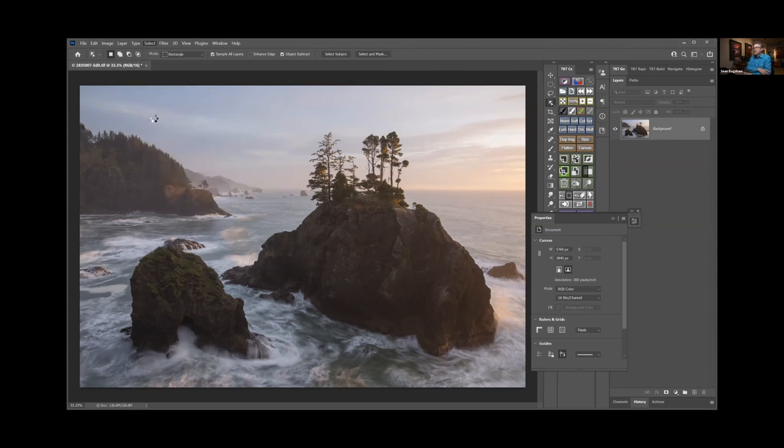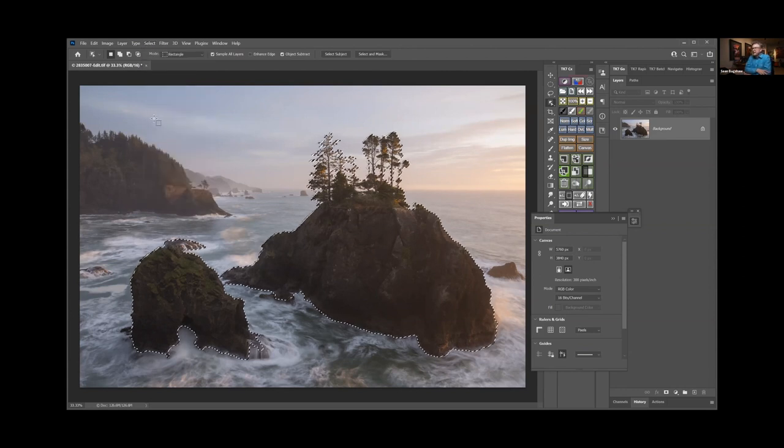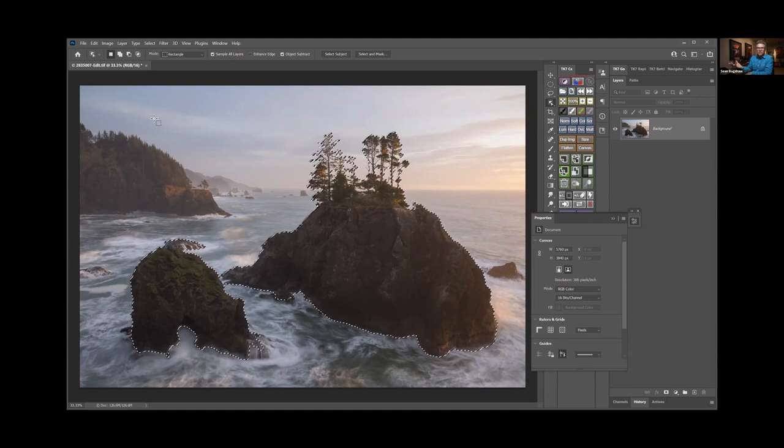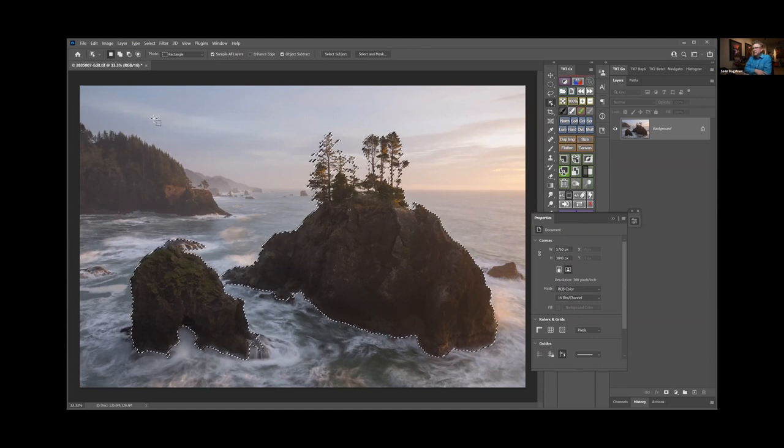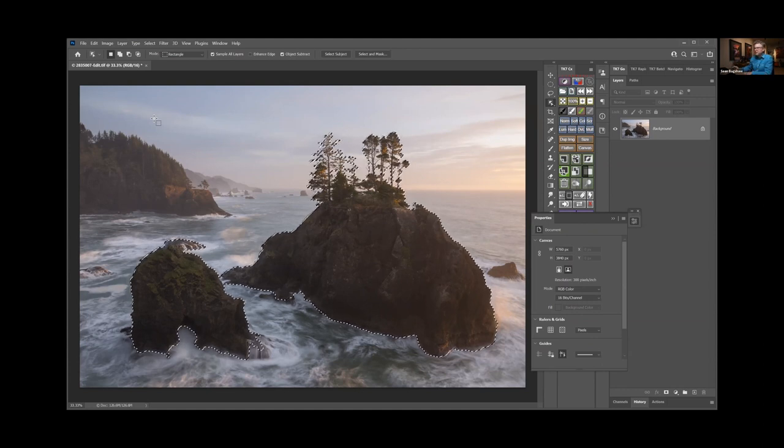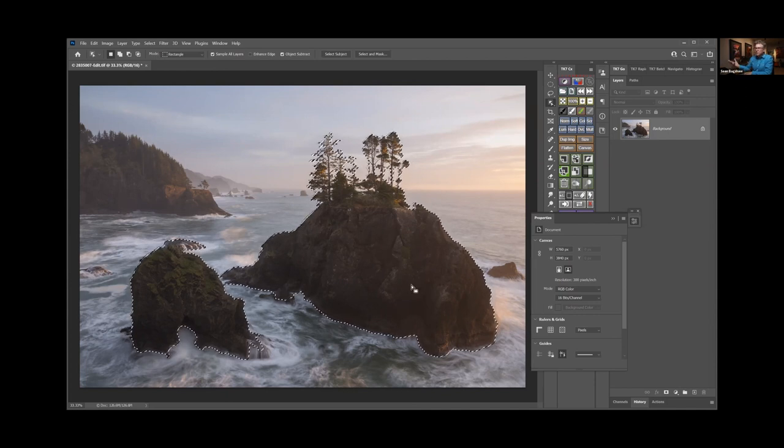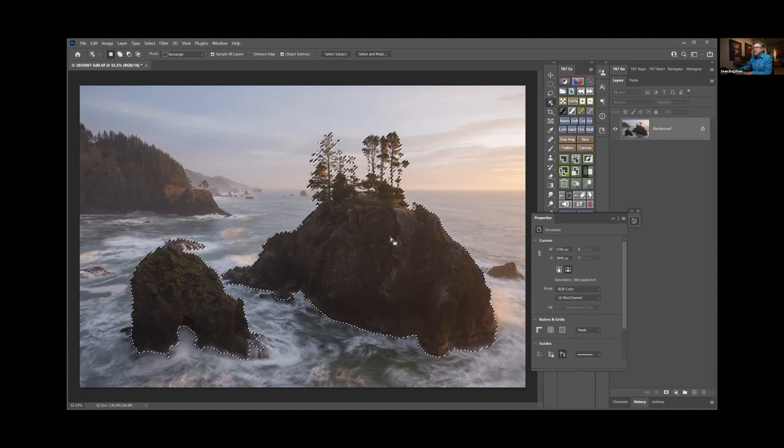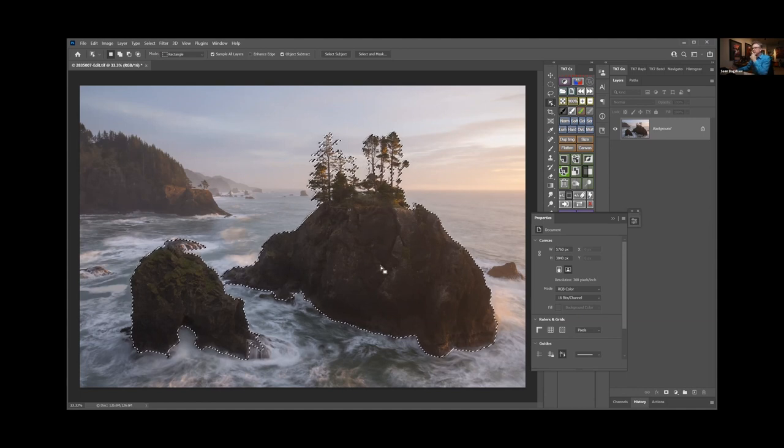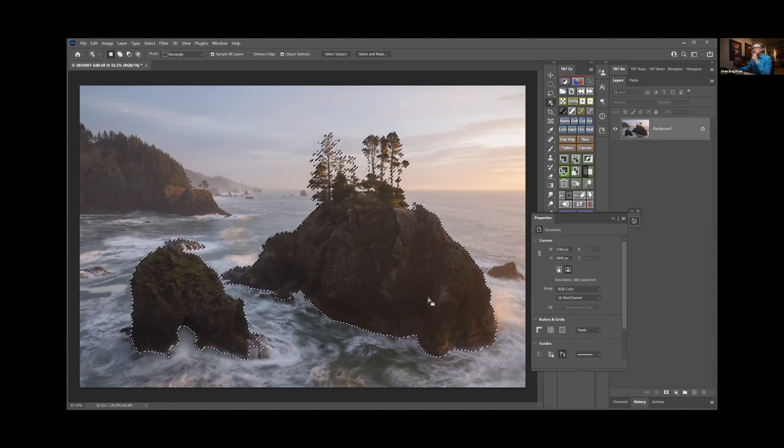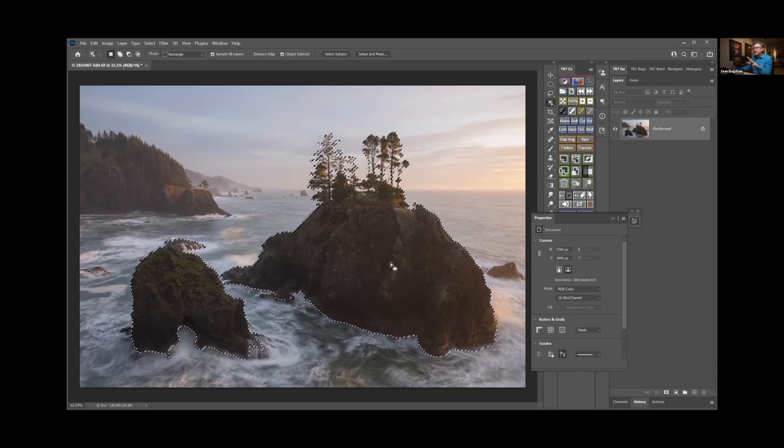But if you have something like these sea stacks that seem pretty obvious, let's click on that Select Subject, and yeah, it was able to find the sea stacks and say 'I think this is what the subjects are.' And now that those are selected, I can create an adjustment just for the sea stacks. And again, these aren't perfect selections; I need to do some refining.